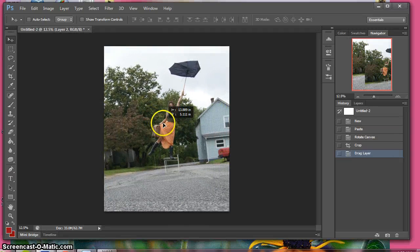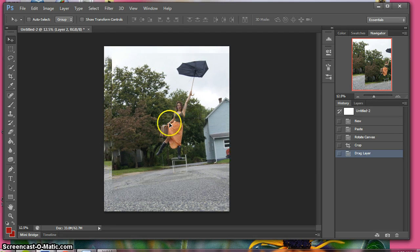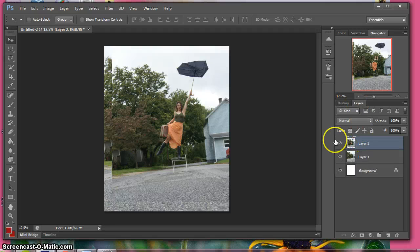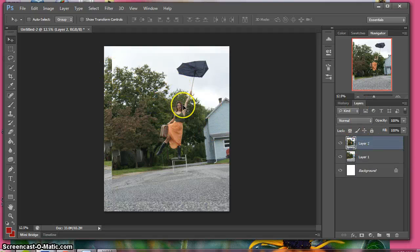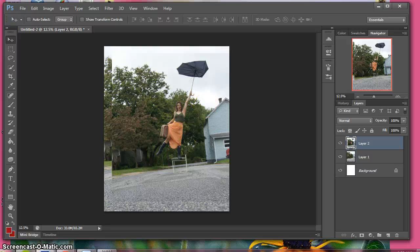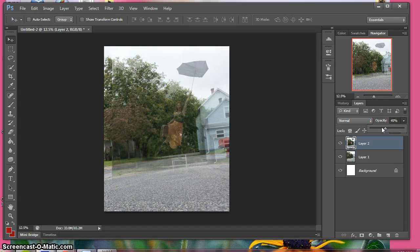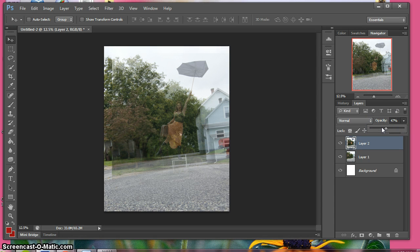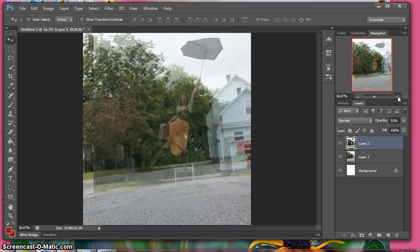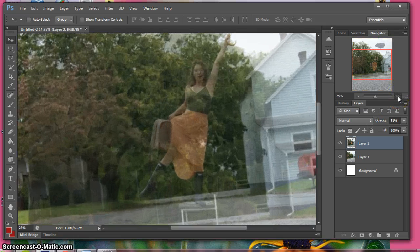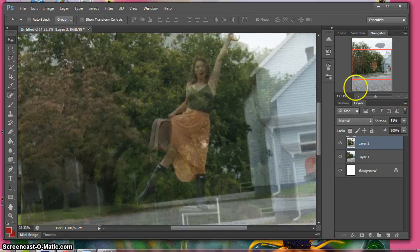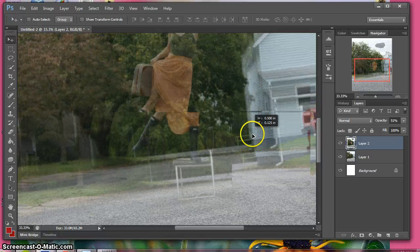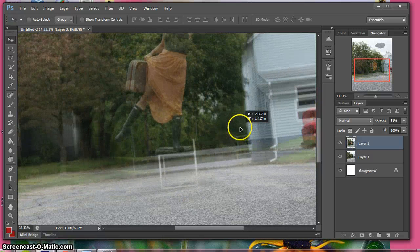Now to get it to line up perfectly I'm going to go over to layers on layer 2, which is your figure, the thing on top, and lower opacity to like 50-ish. I'm going to zoom in and try and match up the ground because that would be easier to match the ground up.